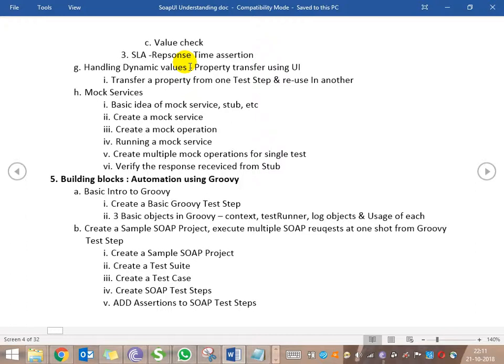This is what we are going to cover - assertions - and then we are going to look into the concept of how to handle dynamic values, what dynamic values are, and how they will be coming. We will be using the Salesforce application to see how values vary dynamically. So let's get into details.